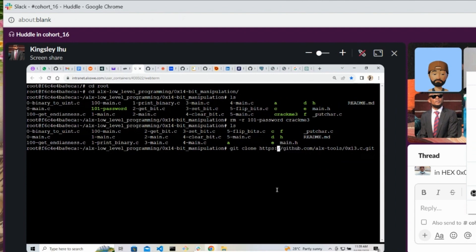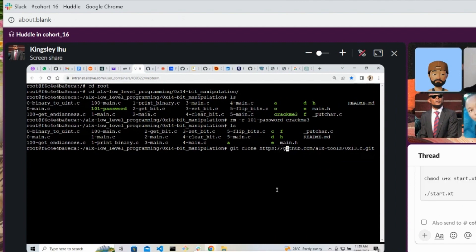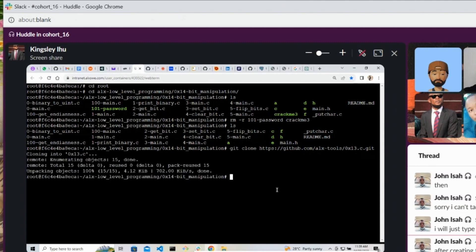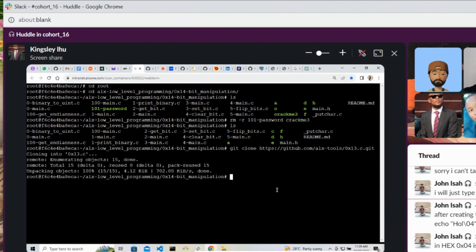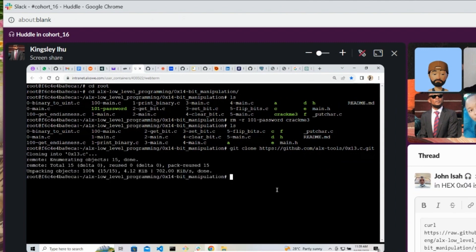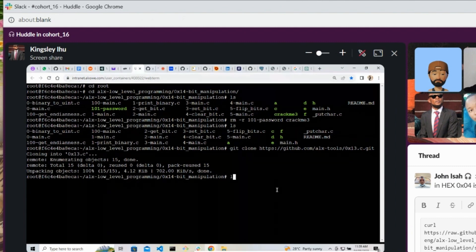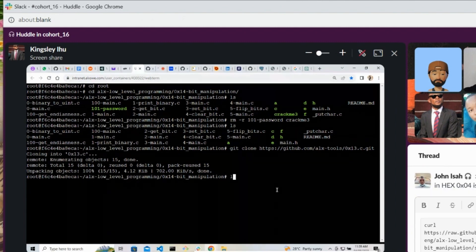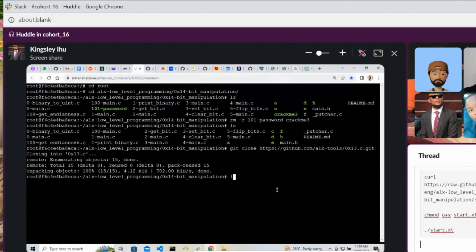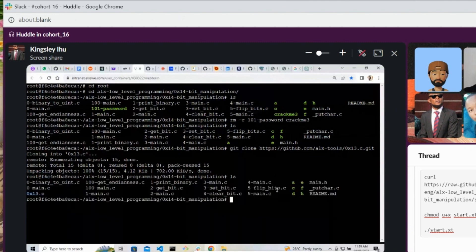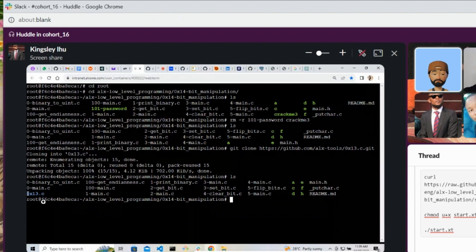Yes, yes, clone that. Okay, cd into the directory. List and see what you have cloned. Okay, see you have the files, so cd into that.